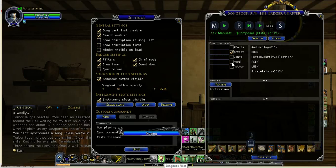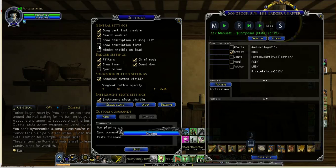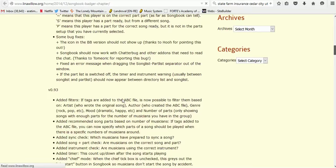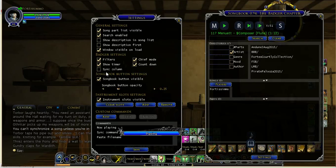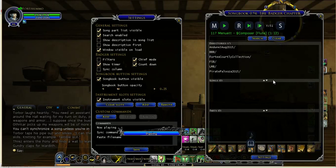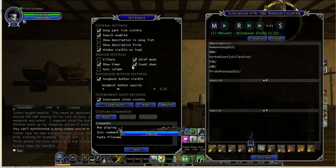In the settings section you also have options like Show Description in the Song List, Window Visible on Load so you can have your Songbook automatically load up when you come in-game. There are also filters on the left side. Since I don't have any traits added to any of my songs, I'm going to uncheck those. You also have Show Timer, which is one of the new features that comes along with the Badgers chapter of Songbook. It actually allows you to keep track of how much time is left in a song. You also have the option to select Countdown, so it shows how much time is remaining versus starting from zero.